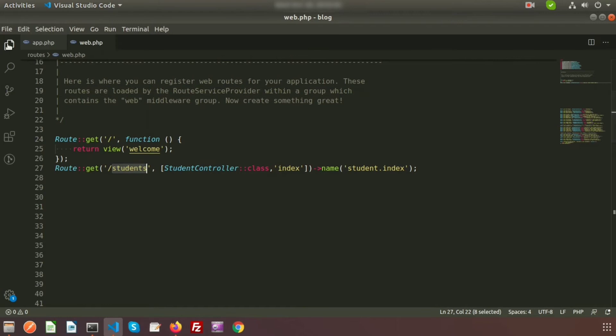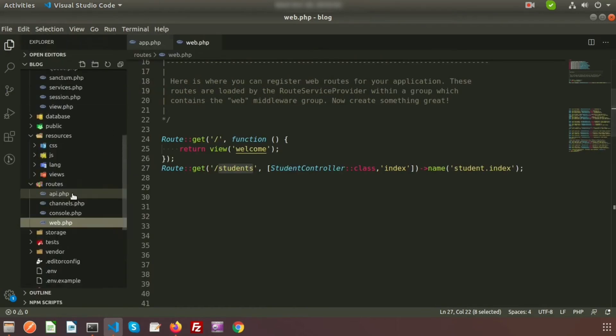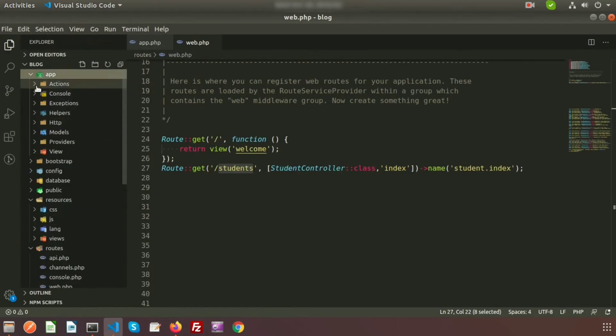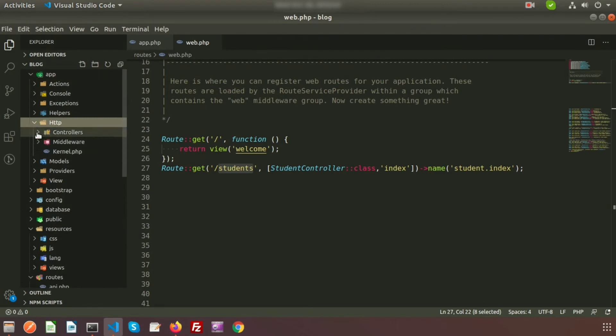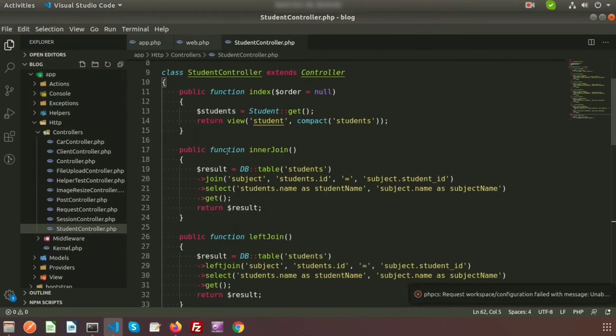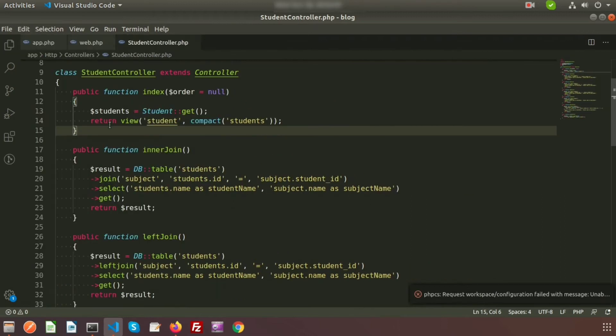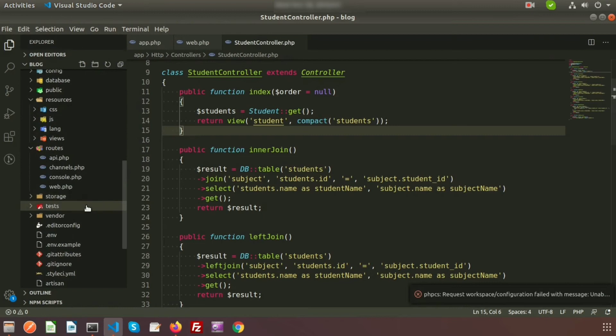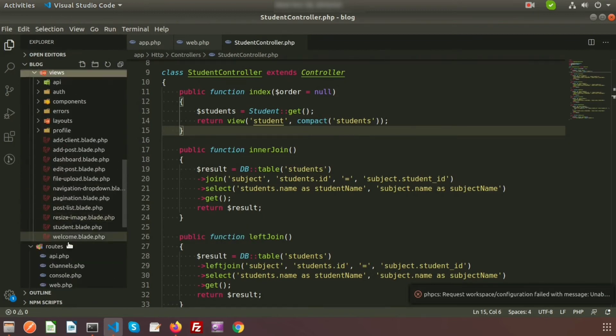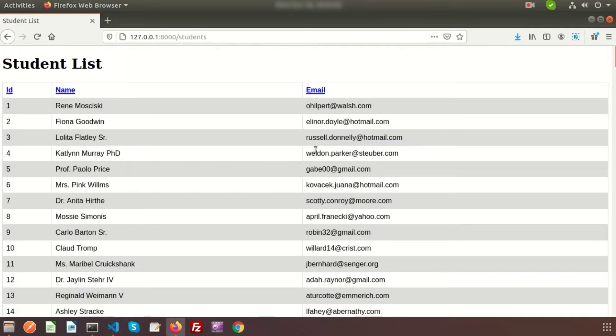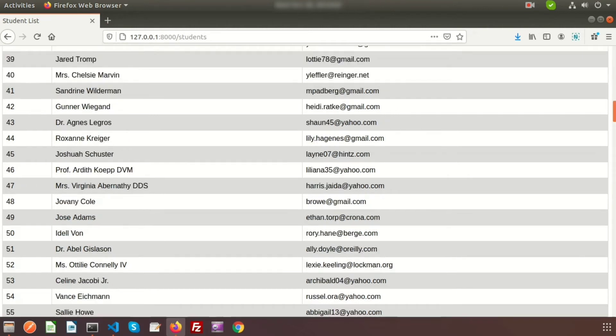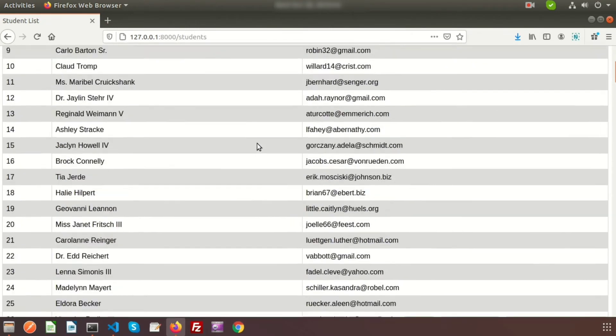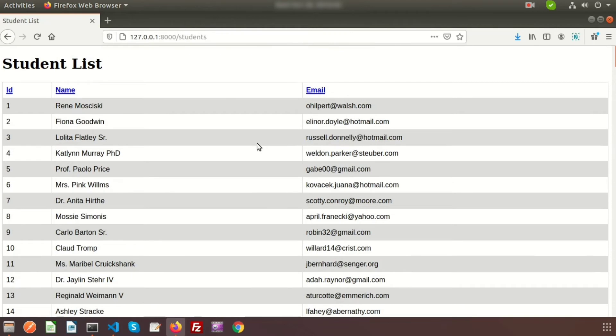Here is the student listing. I am fetching data from the database. I have a controller - the StudentController - and the function name is index. Just go to HTTP/Controllers. Here is my StudentController and there is the index file using the student view.